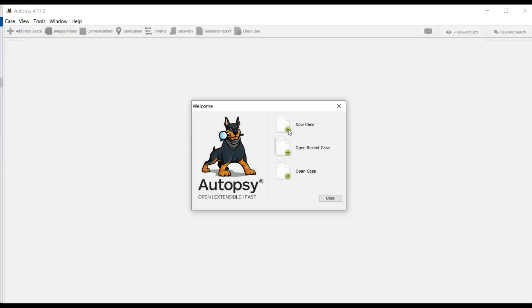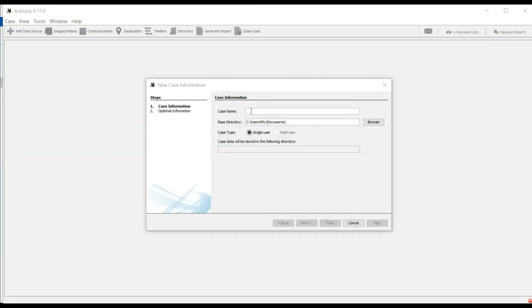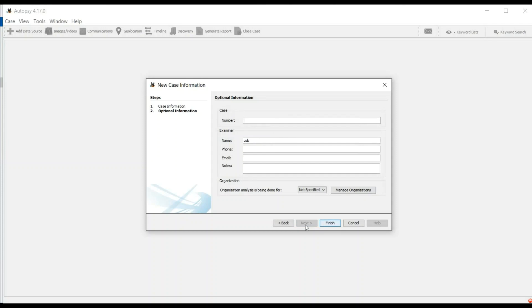Now click on New Case. Give a new case name. We have already given it 'recover' and select the destination folder that we want to save to.